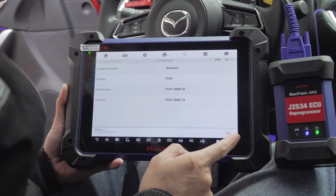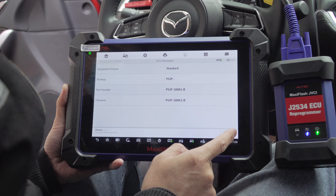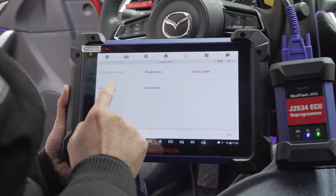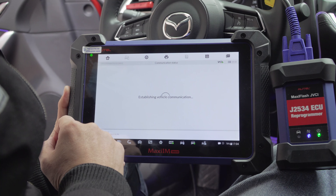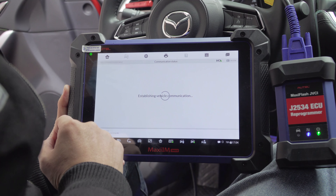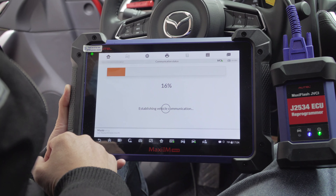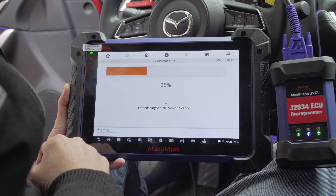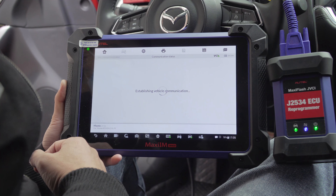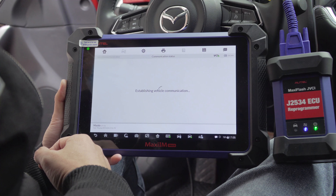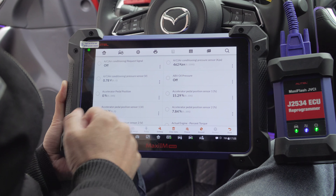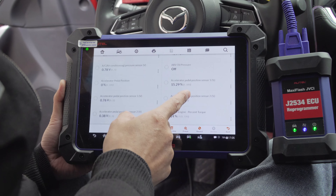Read its ECU information. Now exit. Tap Live Data to read the data stream. Now look at its waveforms — it allows us to select up to 4 items to view at a time.